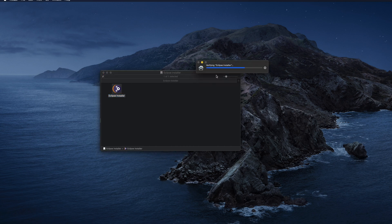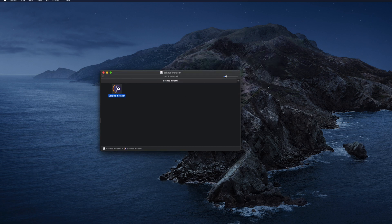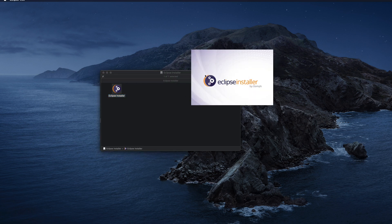Once the installer opens, I need to double-click on Eclipse Installer and wait a few seconds. Right now it is verifying, and after that it is asking: 'Eclipse Installer is an app downloaded from the internet, are you sure you want to open it?' I am clicking the Open button. The main installer window will appear — sometimes it takes around 30 seconds to one minute.